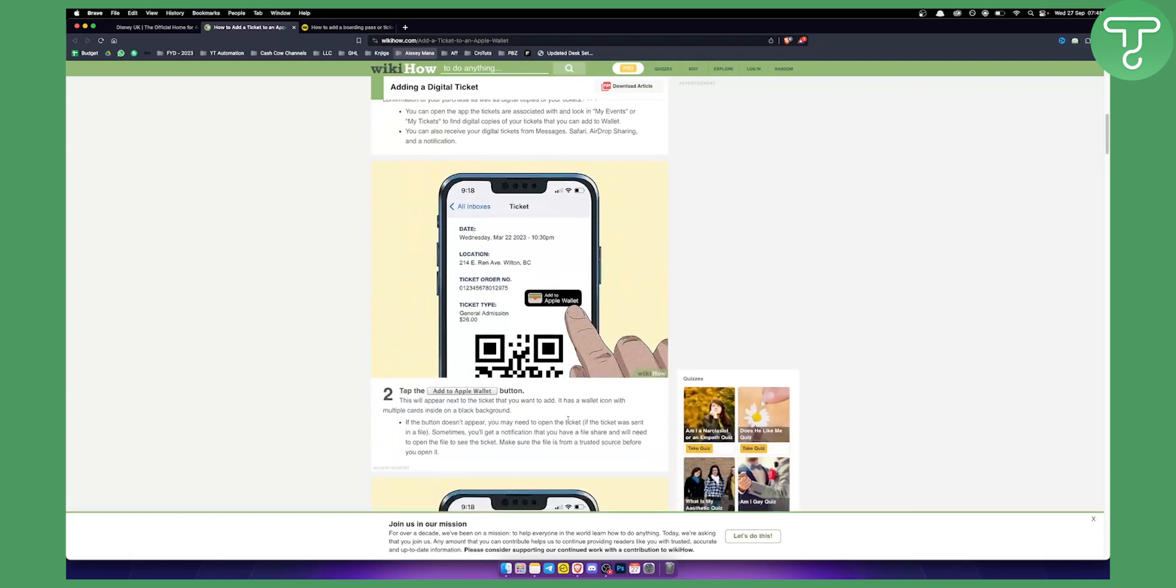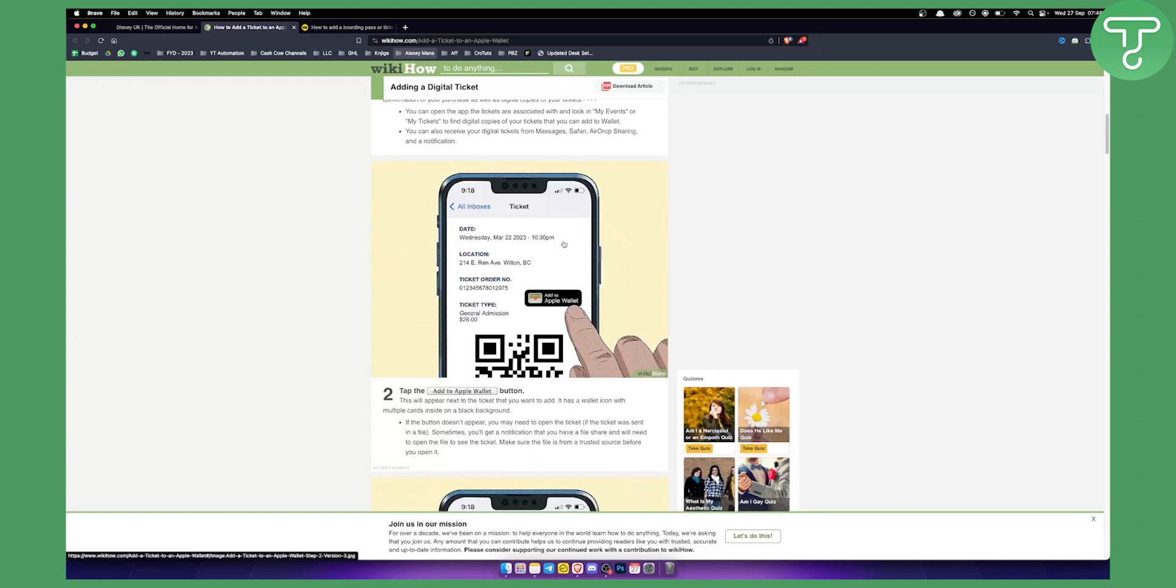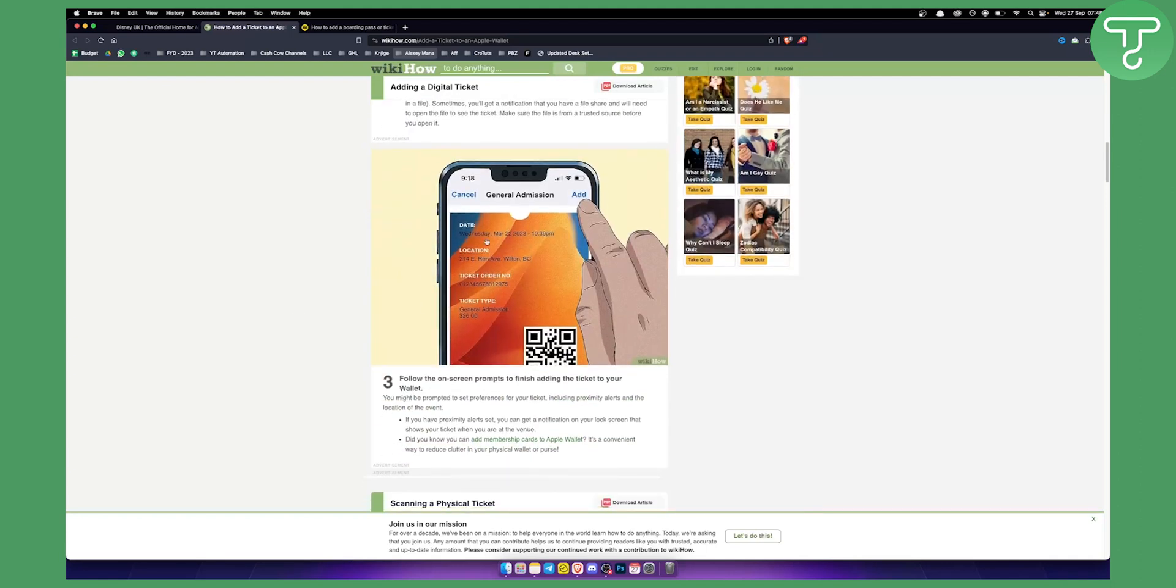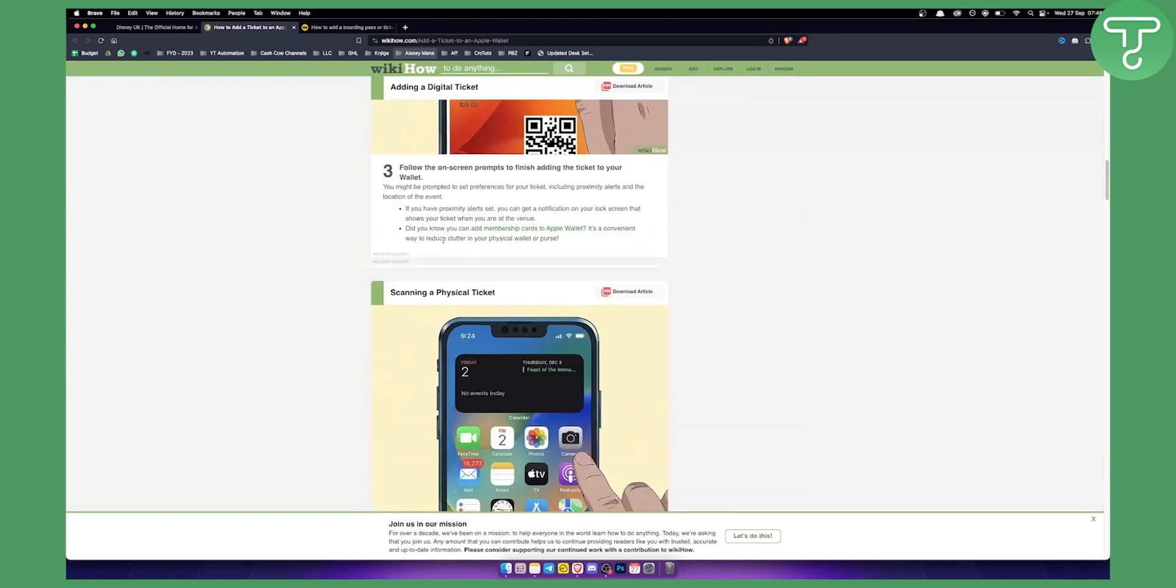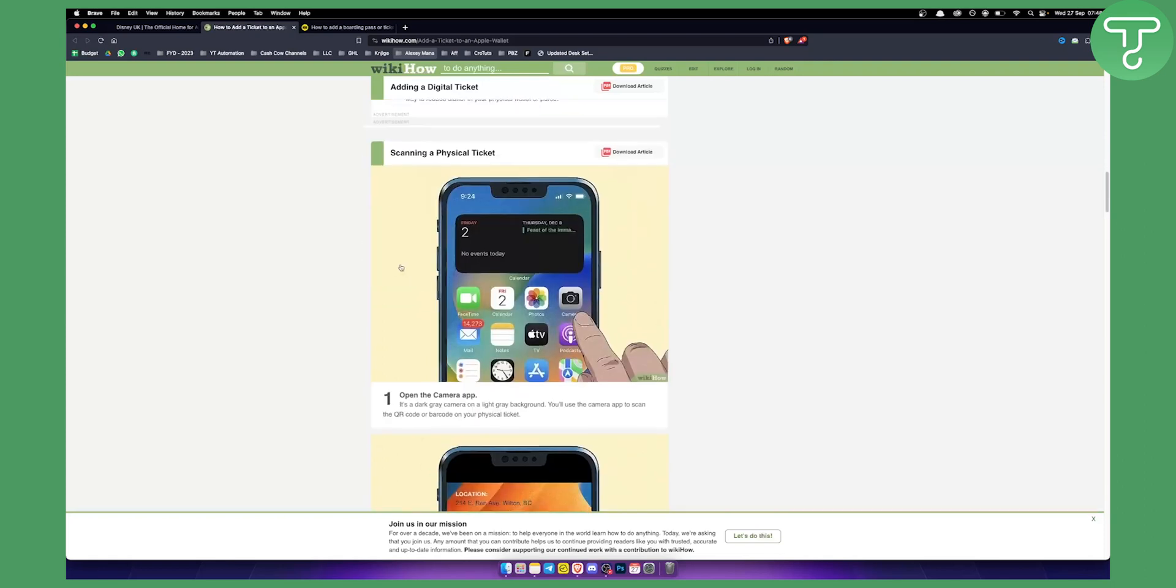If this button doesn't appear, you may need to open the ticket. If the ticket was sent in a file, sometimes you'll get a notification that you have a file share and you'll need to open the file to see the entire ticket. From there, all you have to do is click add and this will be added to your Apple Wallet.